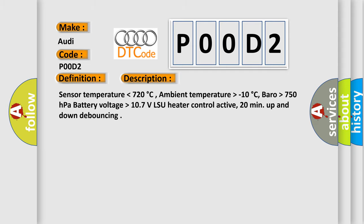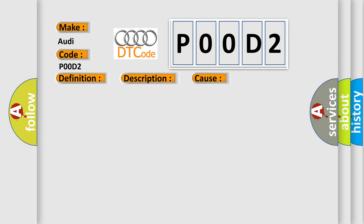This diagnostic error occurs most often in these cases. Check the heated oxygen sensor HO2S behind the catalytic converter.